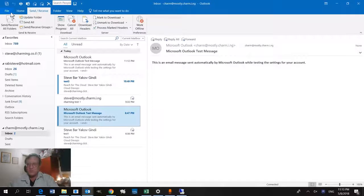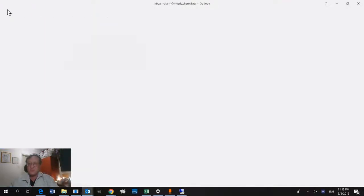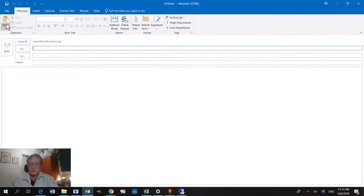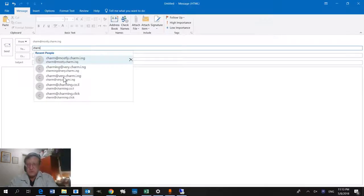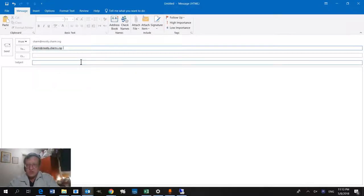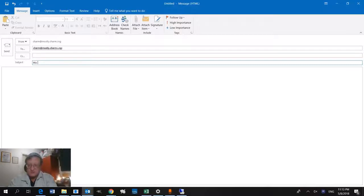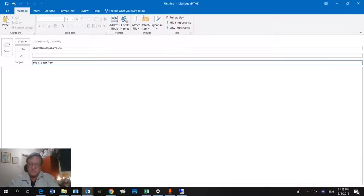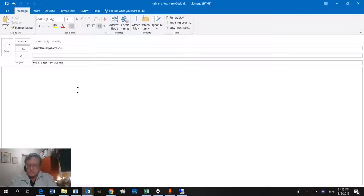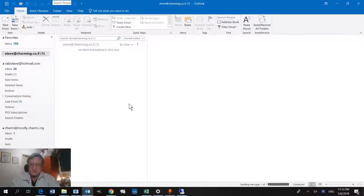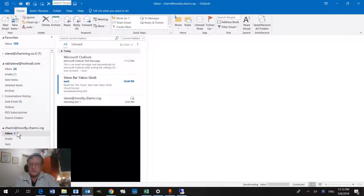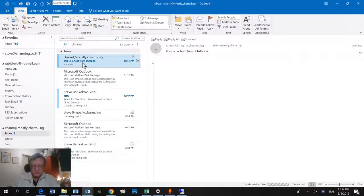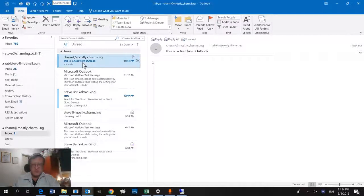Let's just send an email to ourselves. Although that's not incredibly challenging, but we'll do it anyway. Charm@mostlycharming.ing, and this is a test from Outlook. We'll just type in the number one and we'll press send. We should miraculously get this message really quickly. Inbox. And there's our test message.